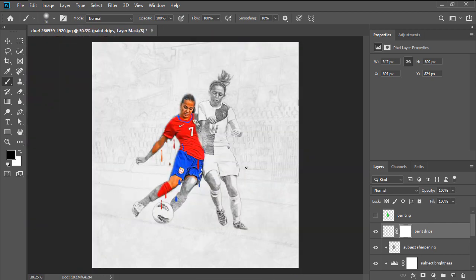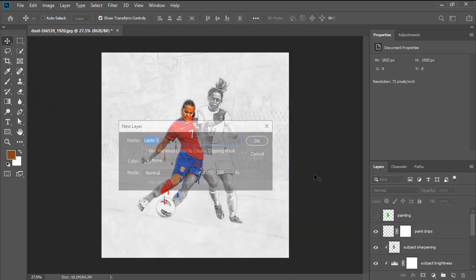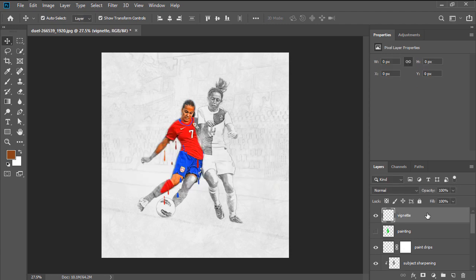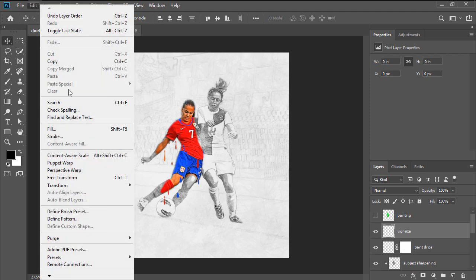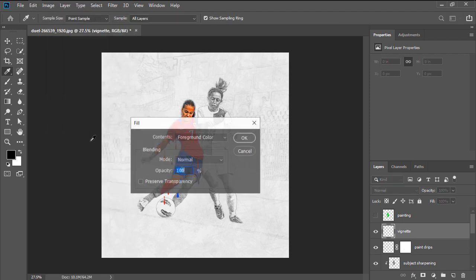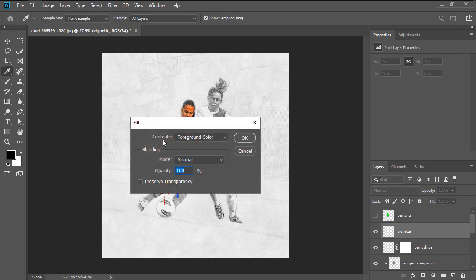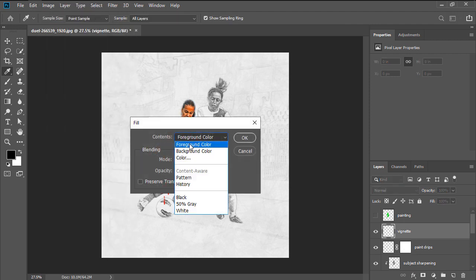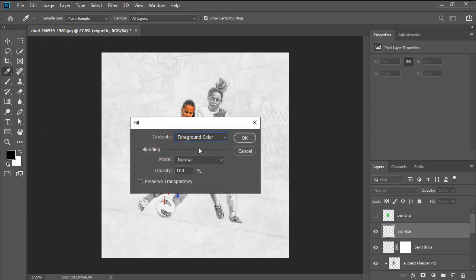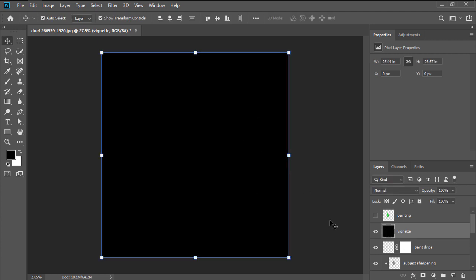Next, we're going to add a Vignette effect by creating a new layer called Vignette, and after resetting the swatches using D, go to Edit, Fill, where we want to set the contents to Foreground Color, leaving all your settings as they are.